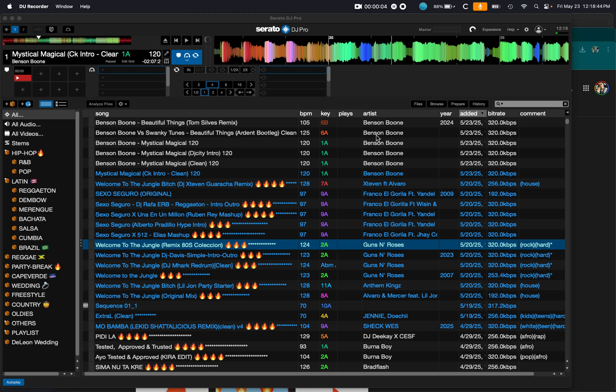Hey guys, DJ AB here. Today we're going to go over organizing your Serato crates, playlist, whatever you feel like doing. I'm going to show you guys a few things.